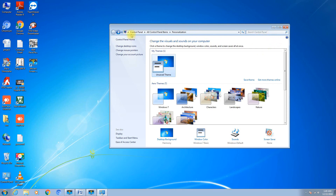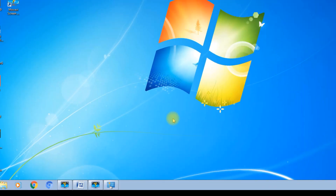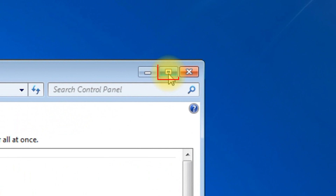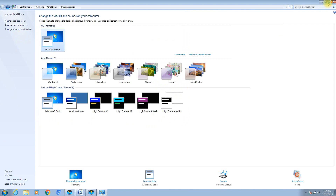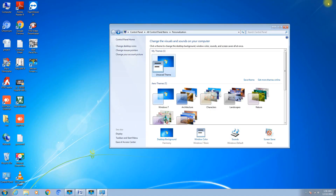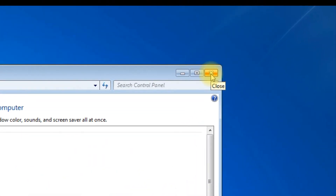Each window contains a Minimize button, which sends it to the taskbar. Click it again to bring it back. There is also a square Maximize button, which gives you a full-size screen. The same square button becomes Restore, bringing the window back to its original position. The X button is your Close button — as soon as you click it, your window is closed.